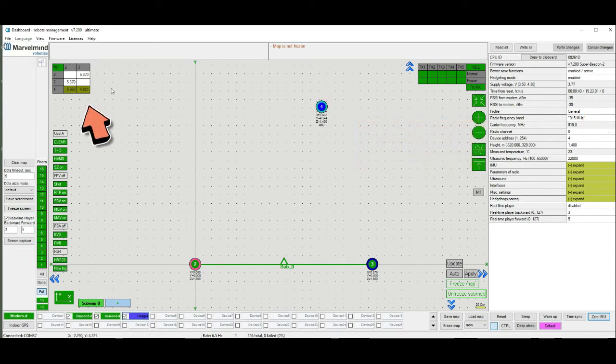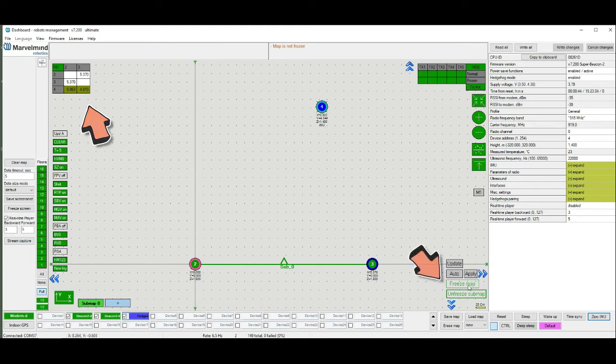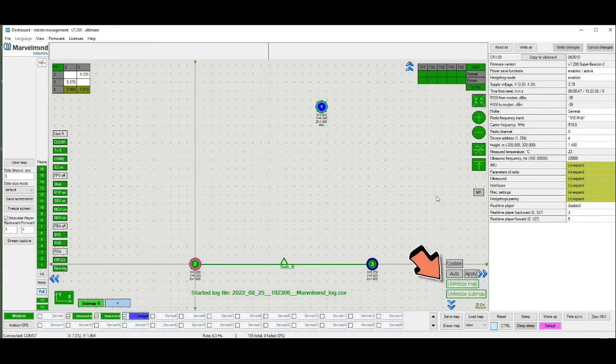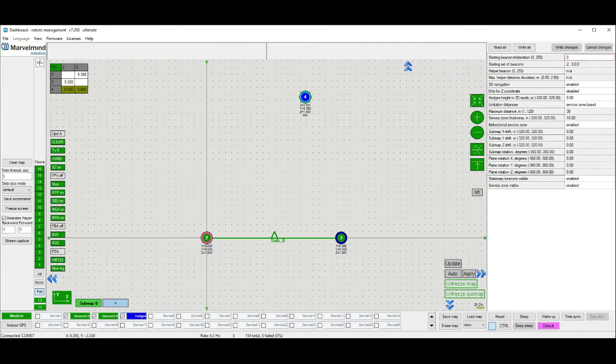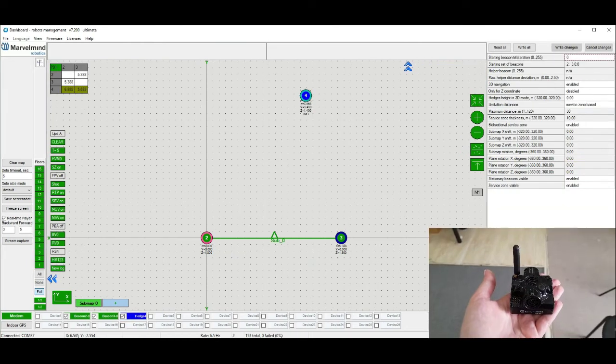Also check the distance table. If everything is good, freeze them up. Setting up of the system successfully completed. Now we can see tracking.